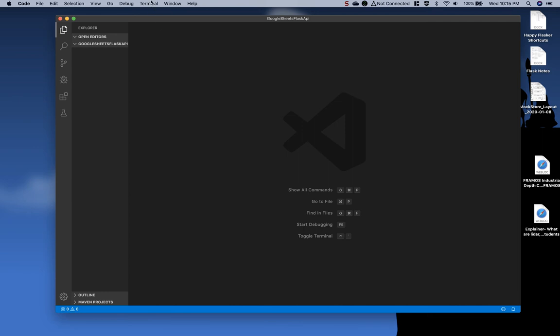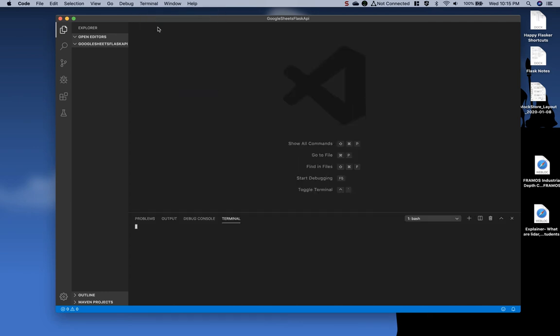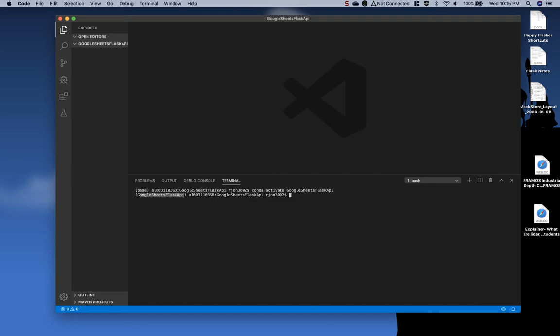And last, I will use the terminal or open a new terminal, and I will activate the environment I just created. So I'm going to type Conda Activate Google Sheets Flask API. And as you can see, that's in my current virtual environment. Continue on with the next video where we will go over installing the required libraries for this video.